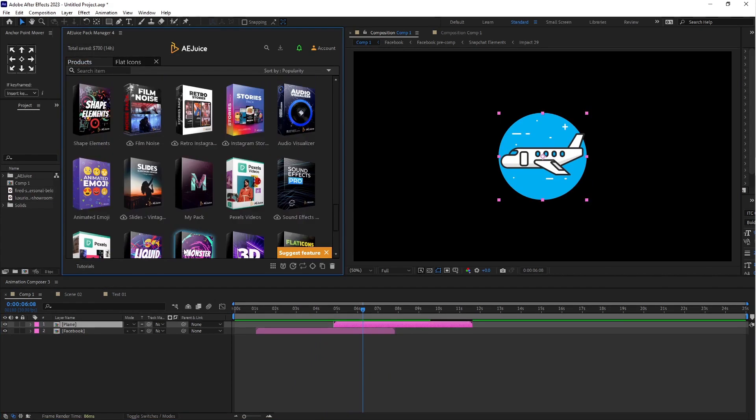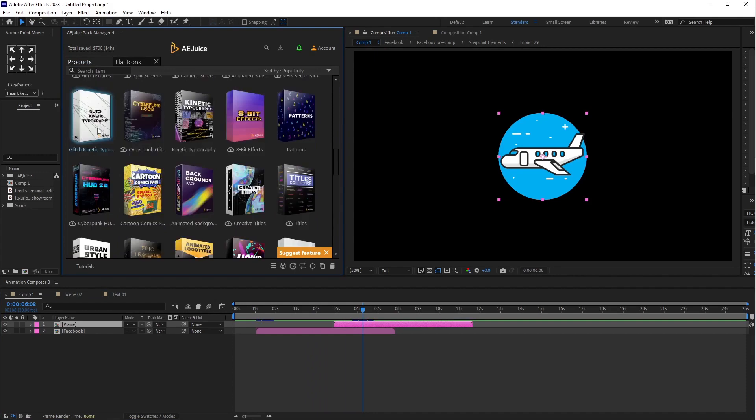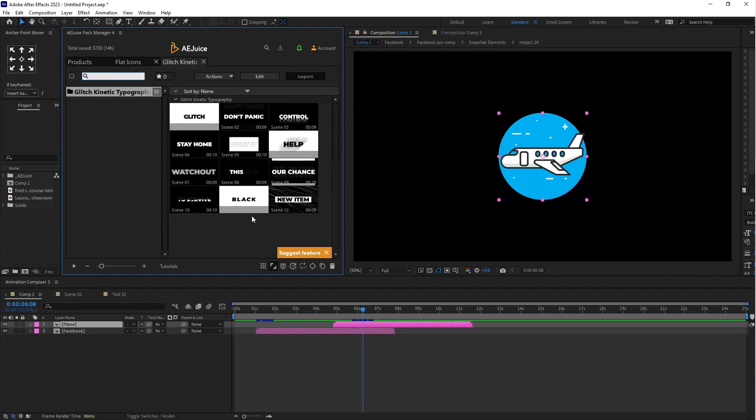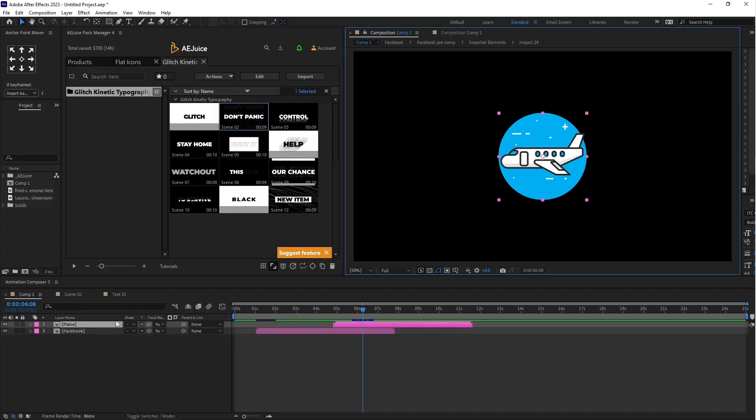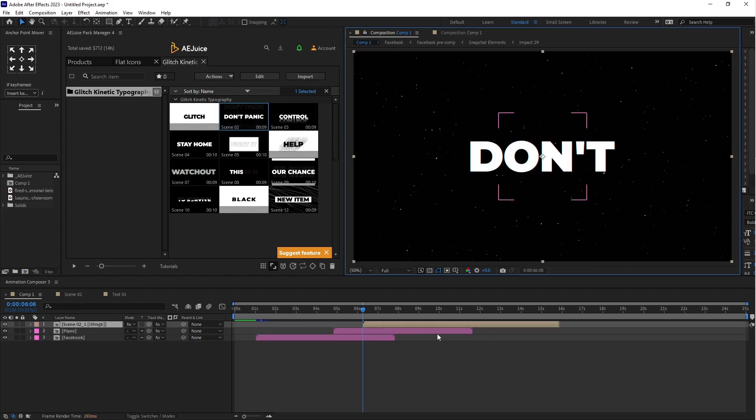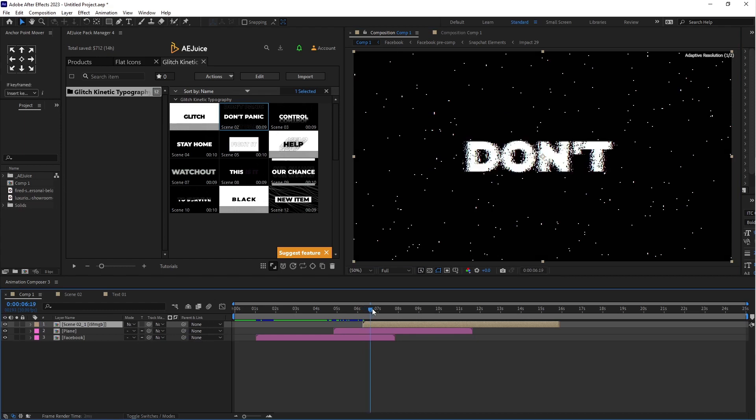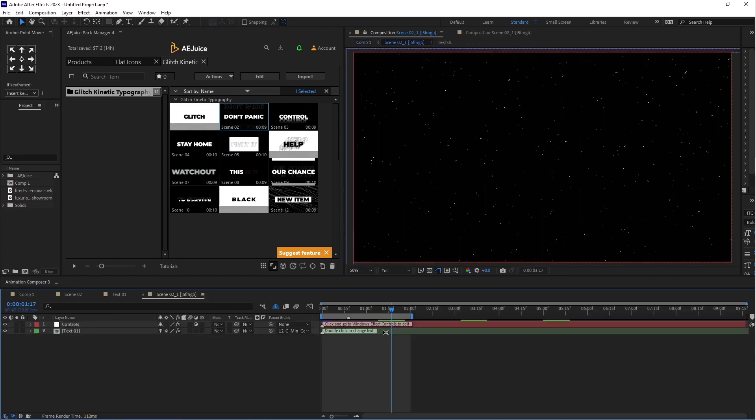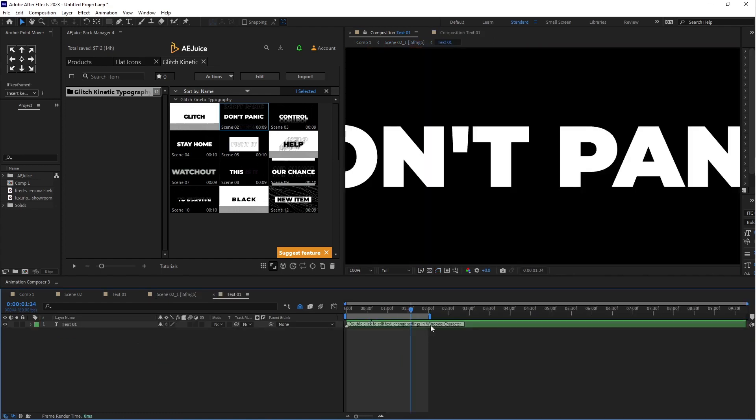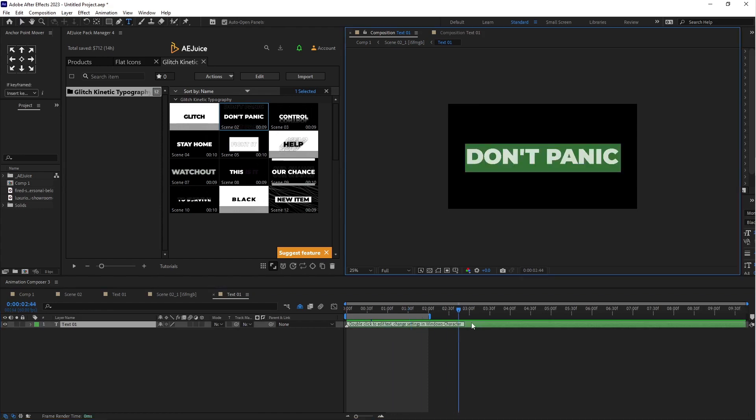Here you can see glitch kinetic typography. This is awesome. So here you can use anyone. Select scene two, drag into timeline. And here you can see text. Double click on this composition. And here you can change the text.